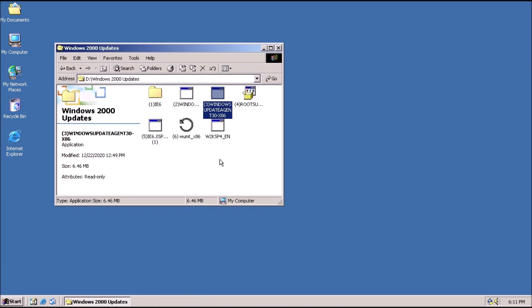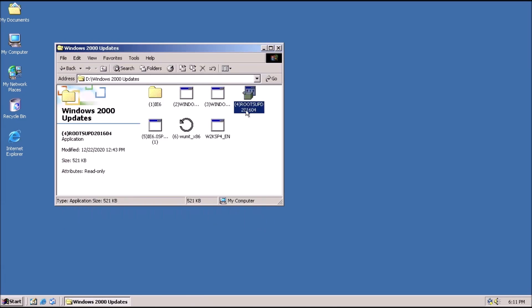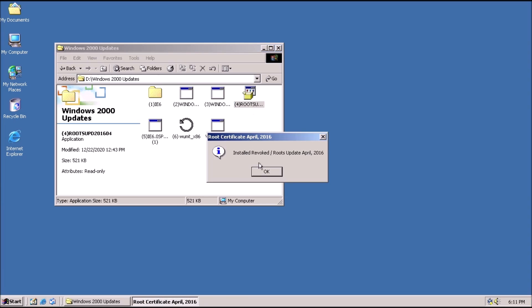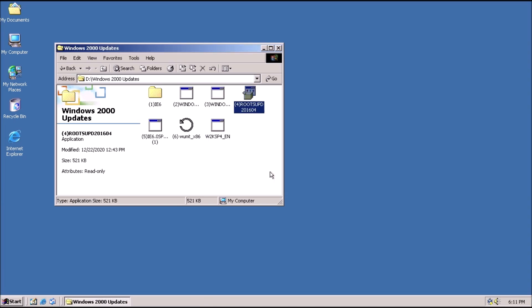This brings us up to Step 4 of 6, the Root Certificates Update. This one applies instantaneously and doesn't force a restart, which is nice.